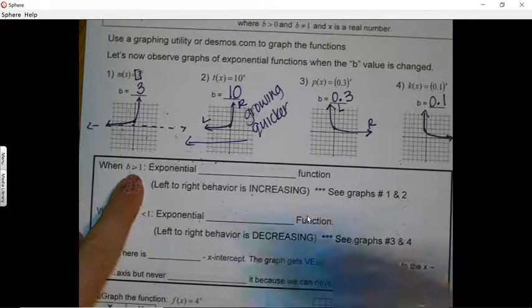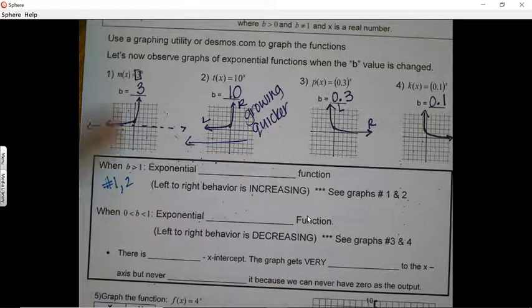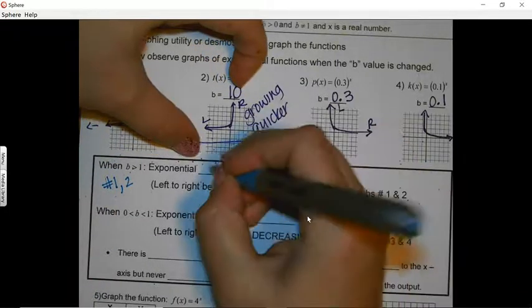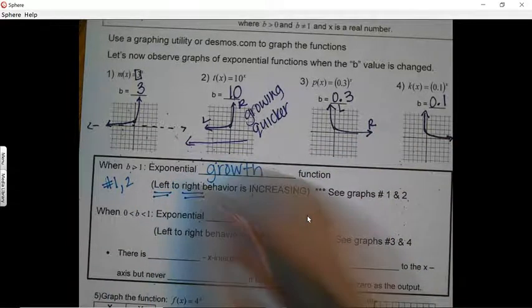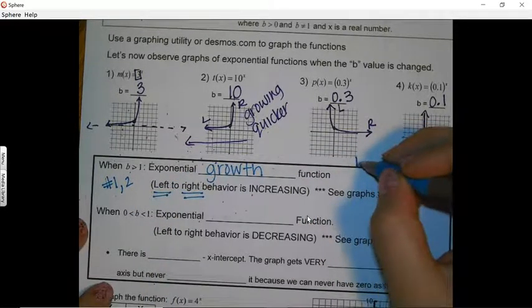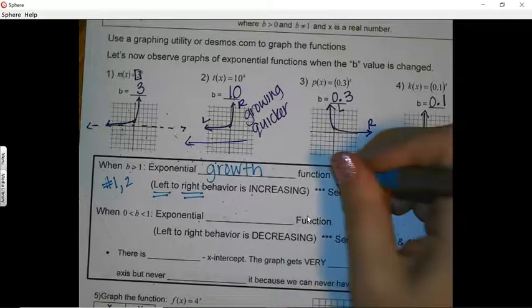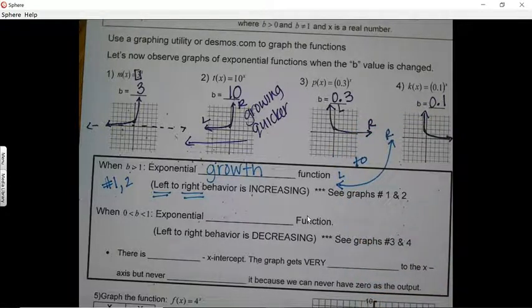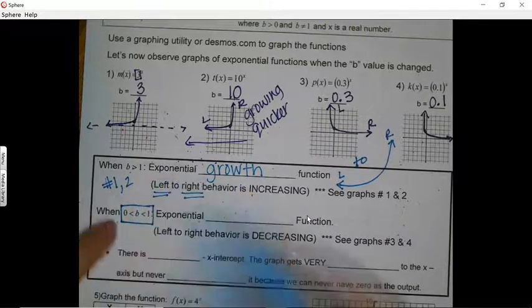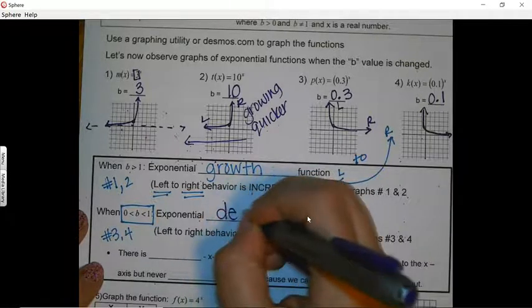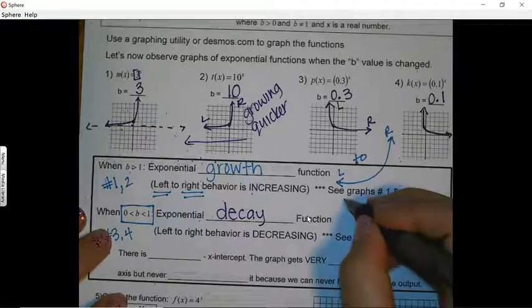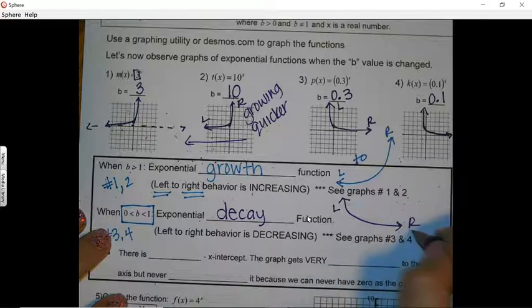Here are the key observations. When the base is greater than one (examples 1 and 2), the graph shows exponential growth — reading from left to right, it increases. When the base is between zero and one (examples 3 and 4), like 0.3 or 0.1, it is called exponential decay — from left to right it goes downward.